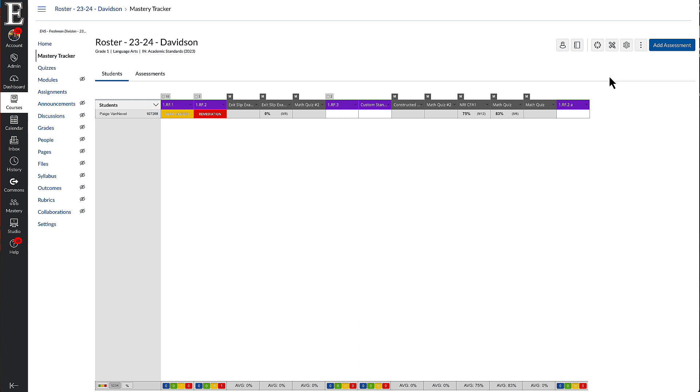I'm going to show you how you can convert your Canvas quizzes, classic or new, over into Mastery Connect.